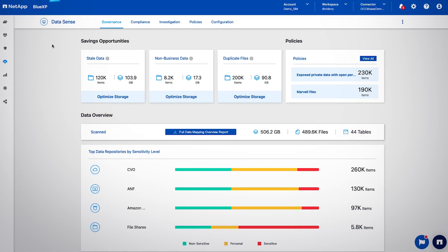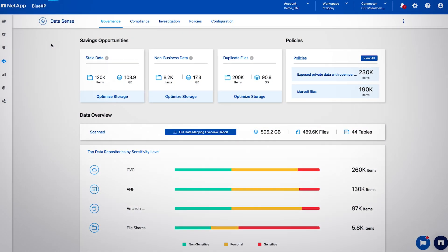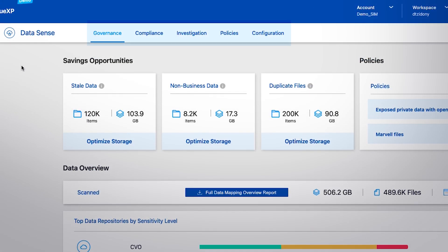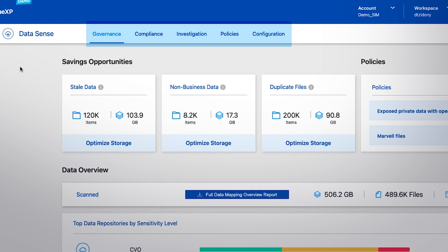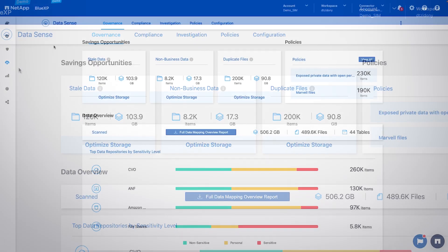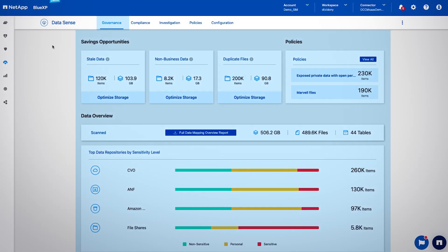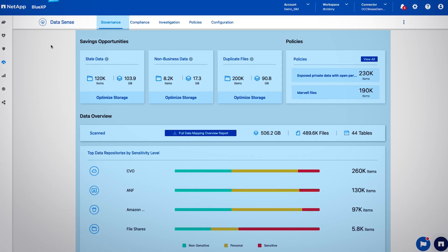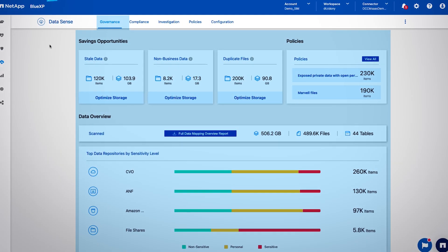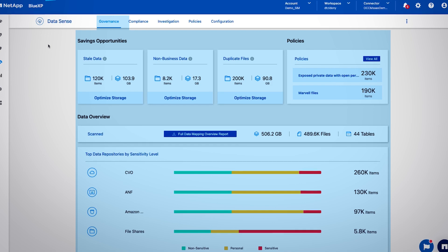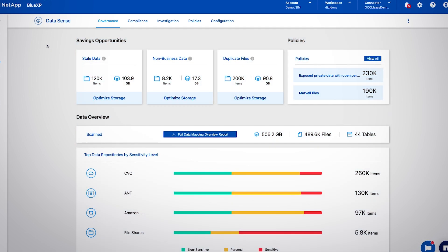Datasense operations are divided into five sections displayed as tabs. Through its governance tab, Datasense provides you with an overview of insights of your data.